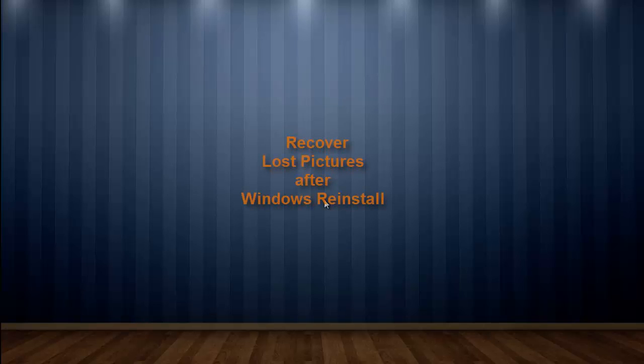Hi friends. Here in this tutorial, I will explain the steps to recover pictures that were lost after Windows reinstall.